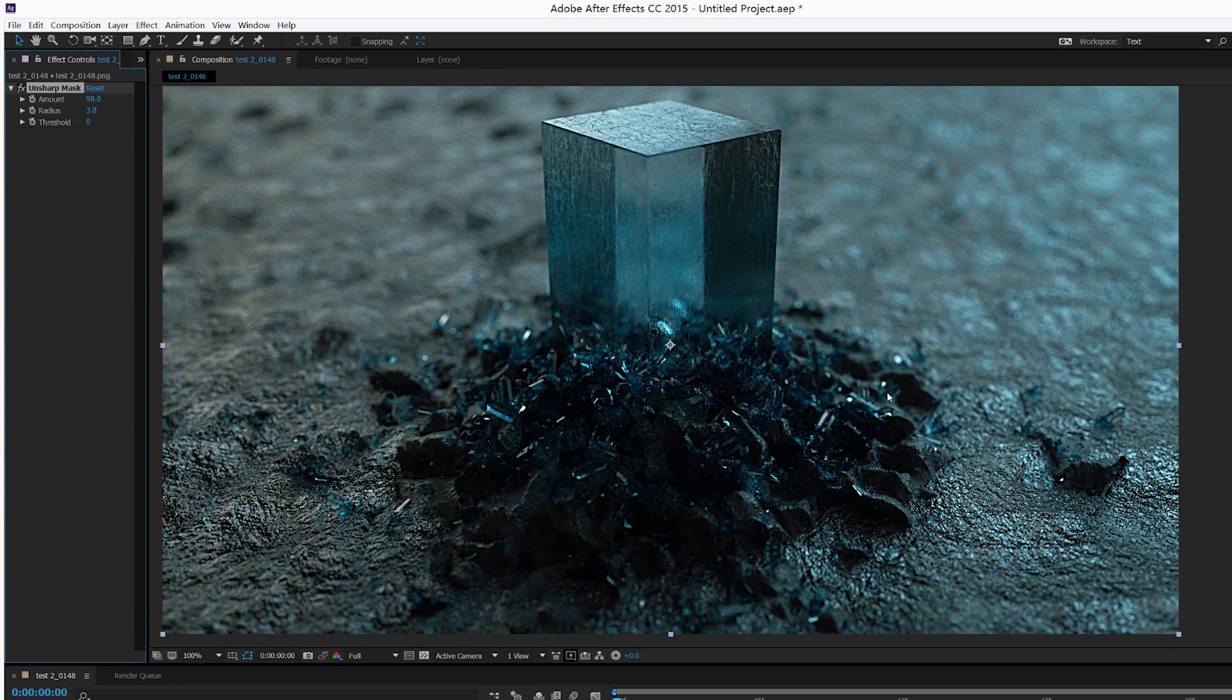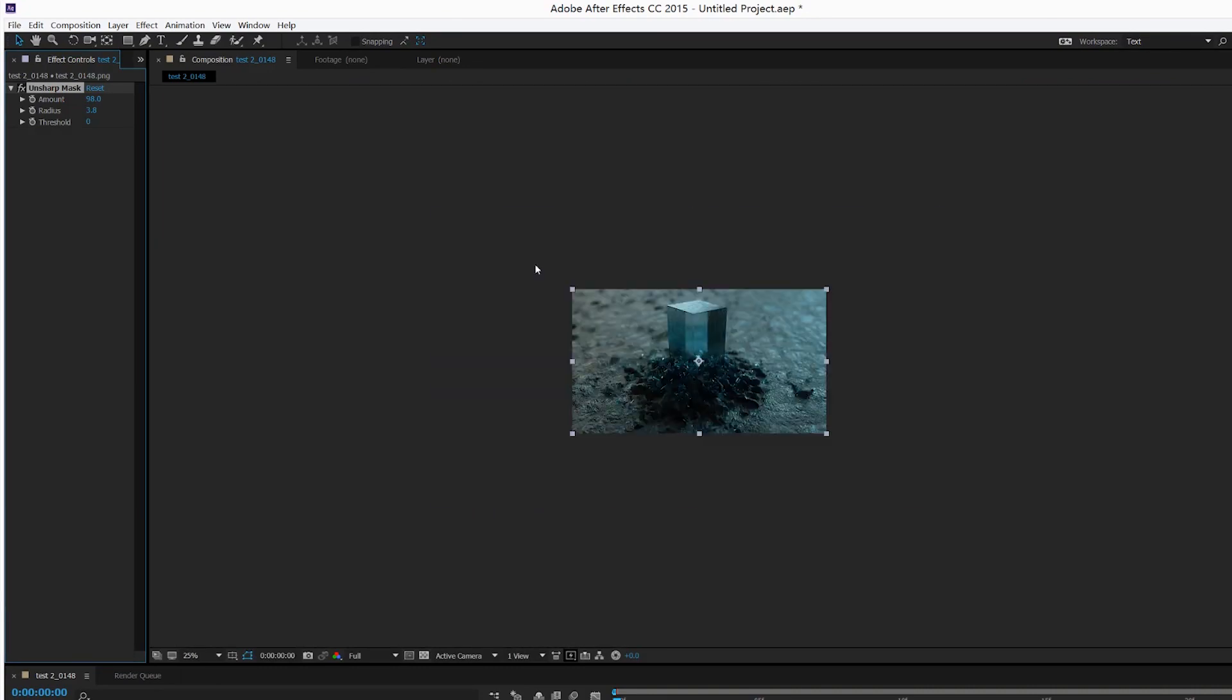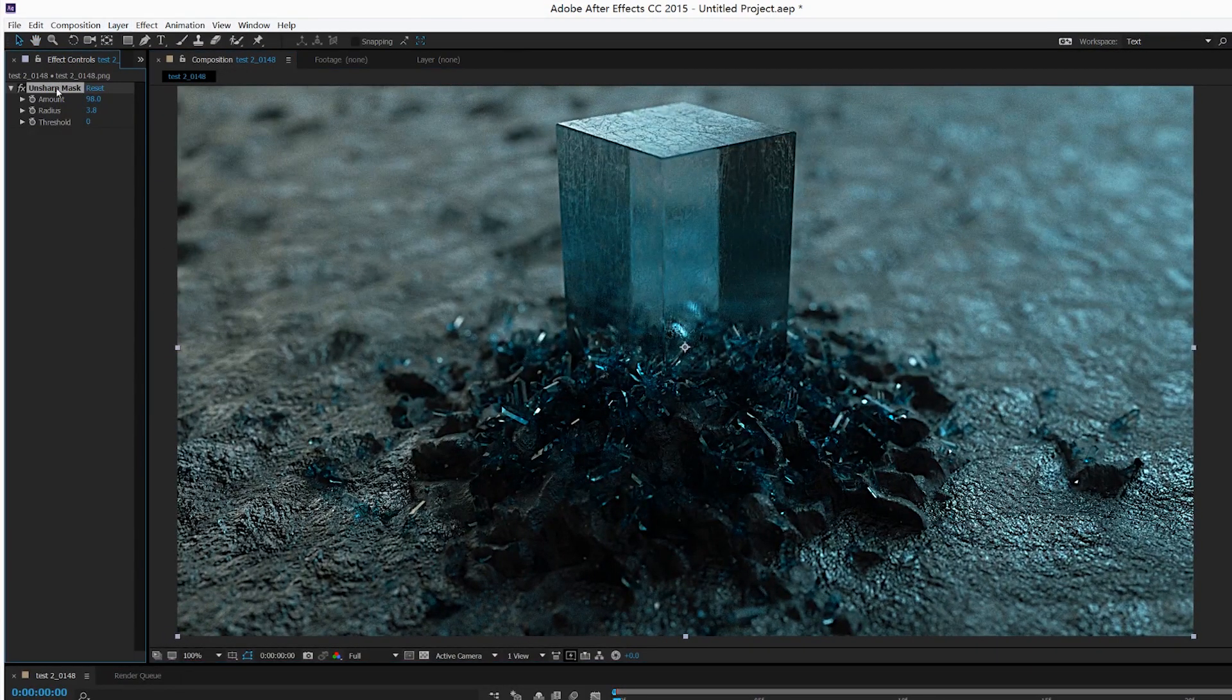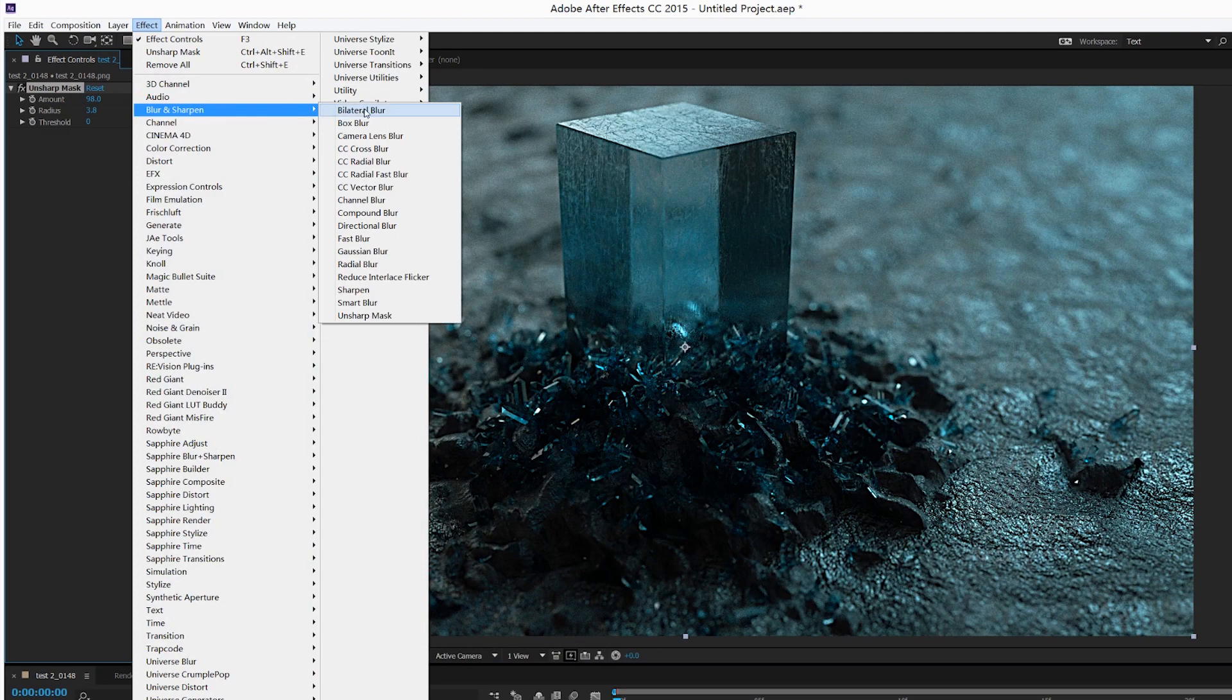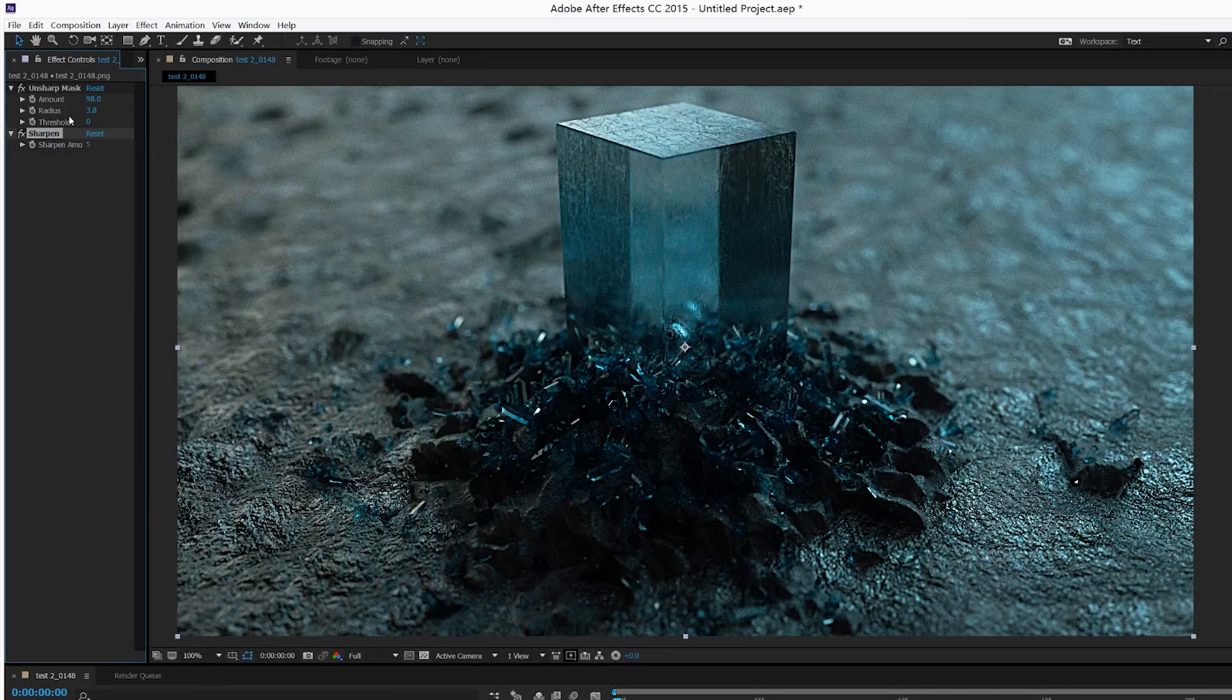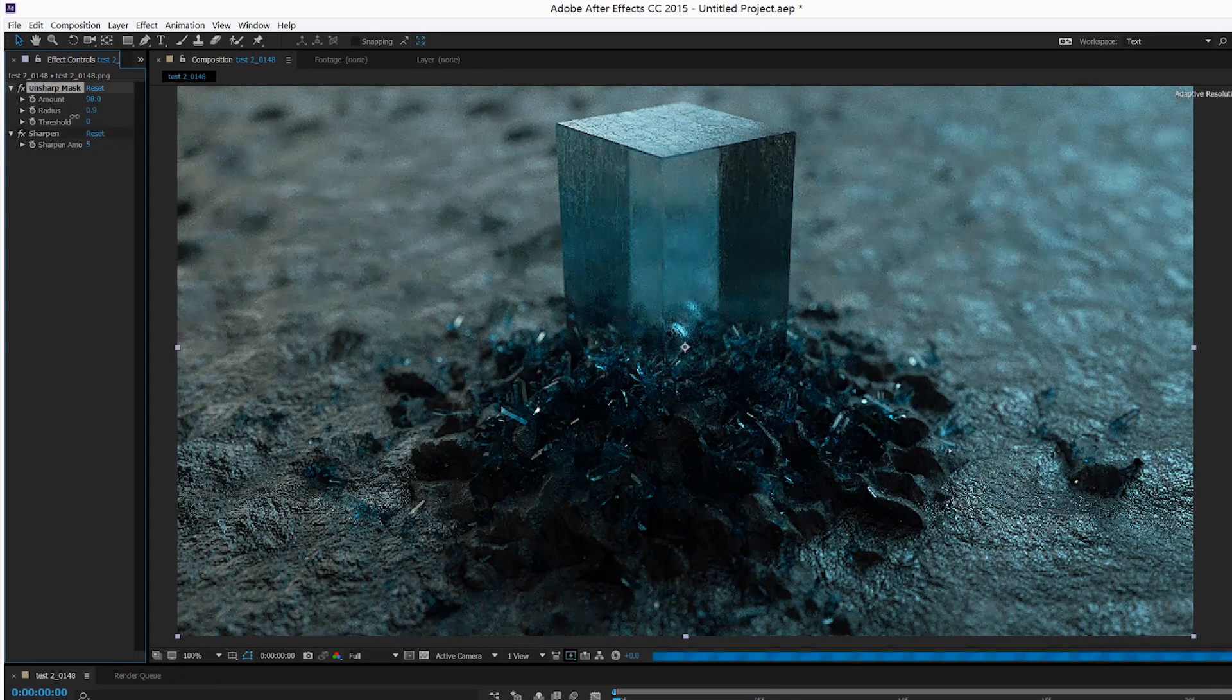...of your picture and make your picture look more like polished frames. Also, I'd like to add a little bit of sharpen effects as well. Not too much, though.